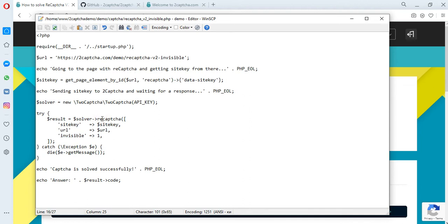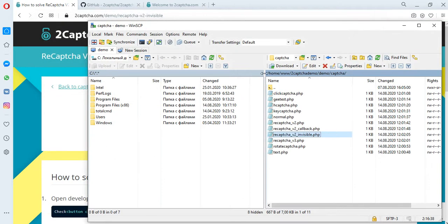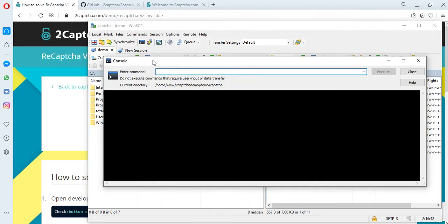The solution process is as follows: We take the image of the CAPTCHA from the page of its placement and transfer it to the 2Captcha service, where the employee solves it, after which the answer is returned to us in the form of a token, which must be entered into the appropriate field.